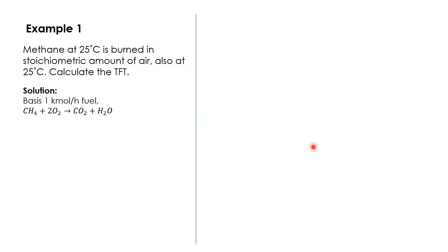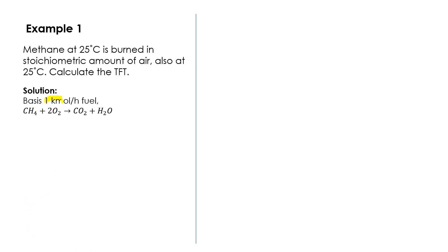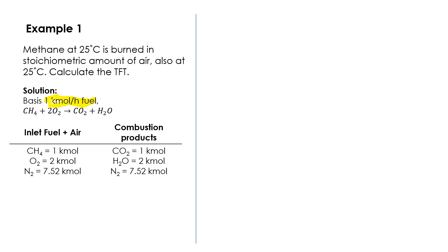To calculate this, first we need to have a basis. Let's set a basis of one kilomole per hour of fuel. We also assume that there is full combustion, because you can also have partial combustion. Below here is the full combustion reaction of methane with oxygen.